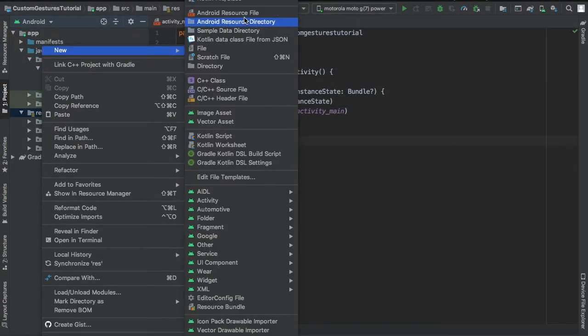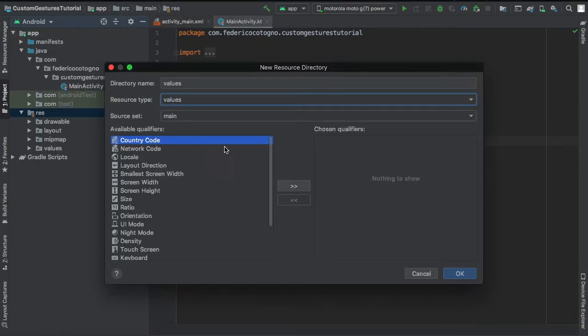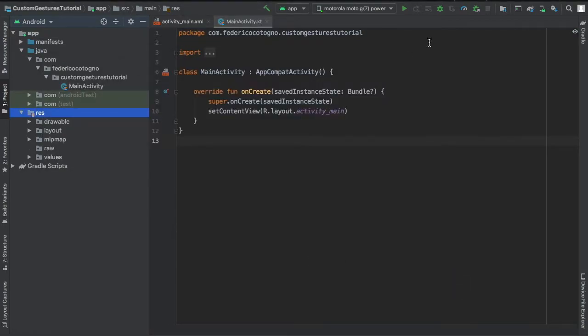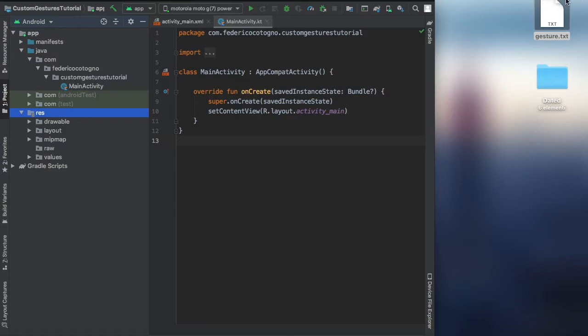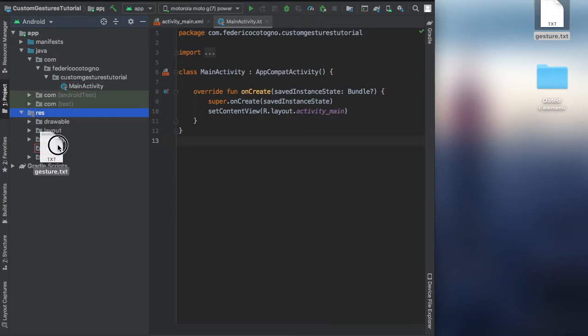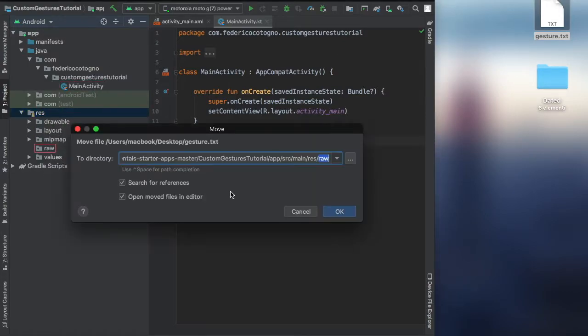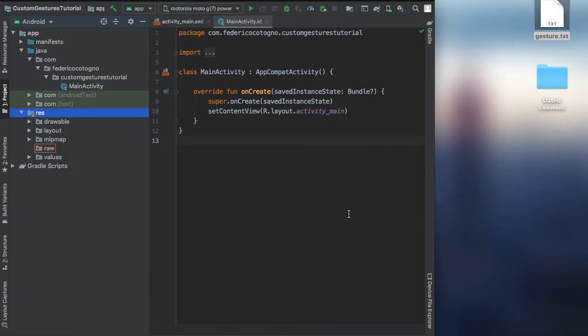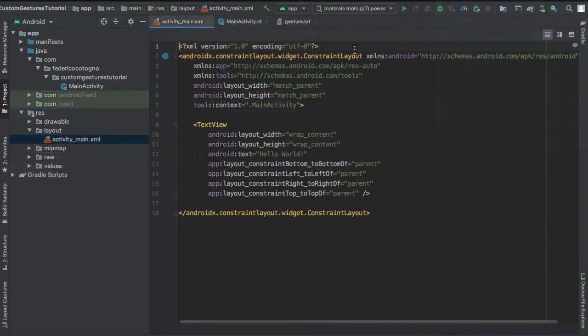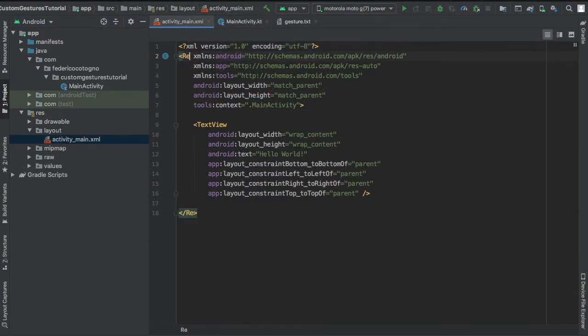Next, you want to create an Android resource directory and make it a raw resource directory where you can go ahead and enter the gesture.text file. This is so we can use it later—it contains all the information and all the gestures you might have recorded.